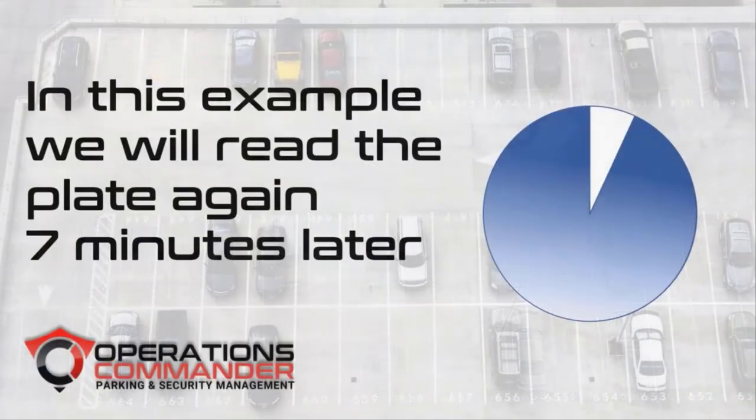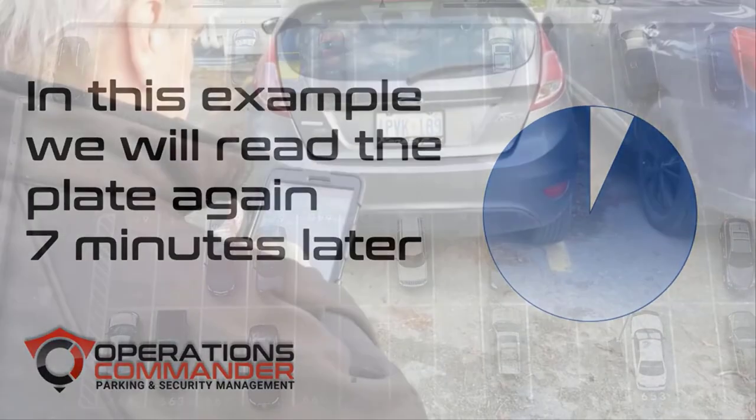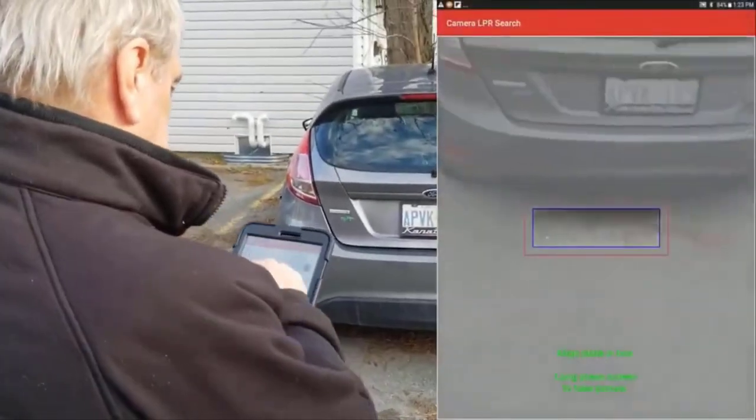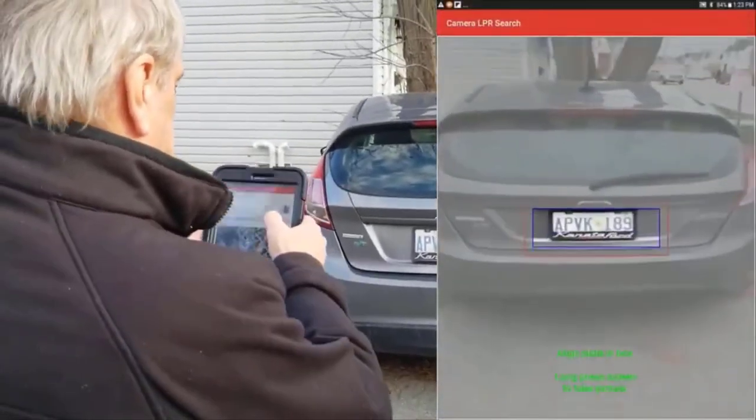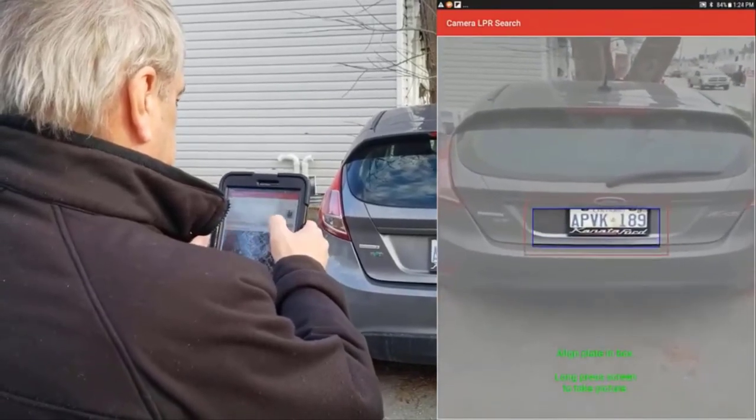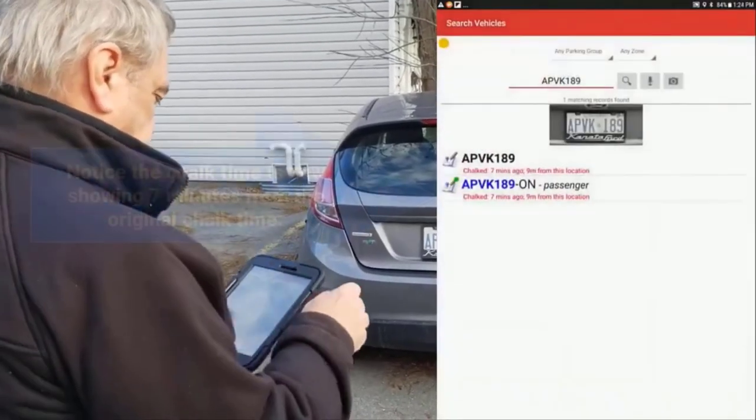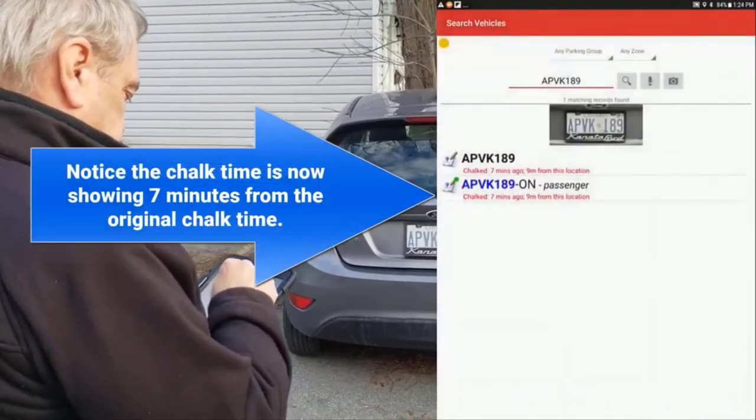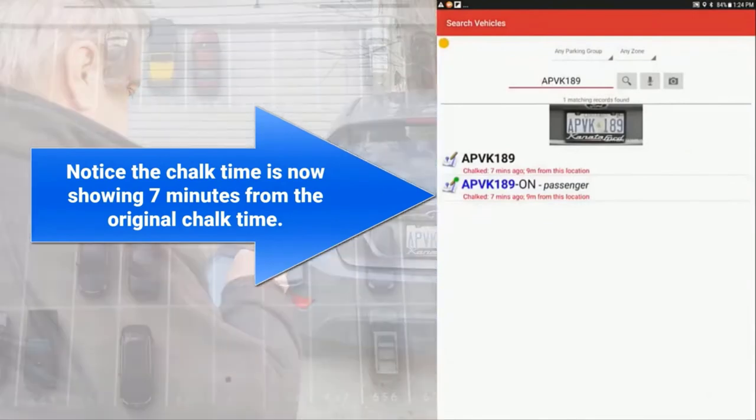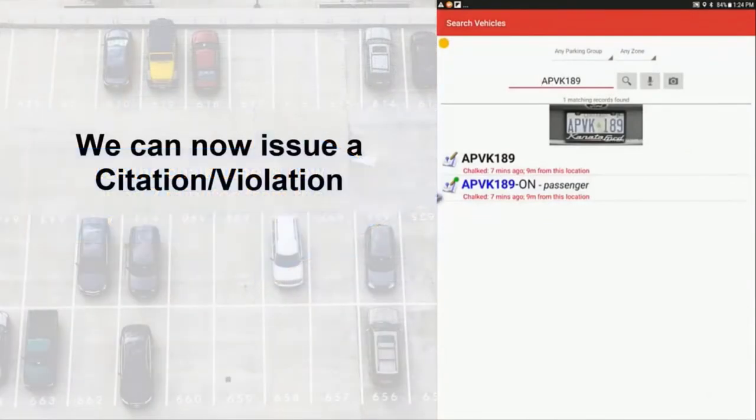For demonstration purposes, we'll read the plate seven minutes later. The officer will now see the time from the last chalk record displayed. We can now issue a warning or a citation by tapping on New Violation.